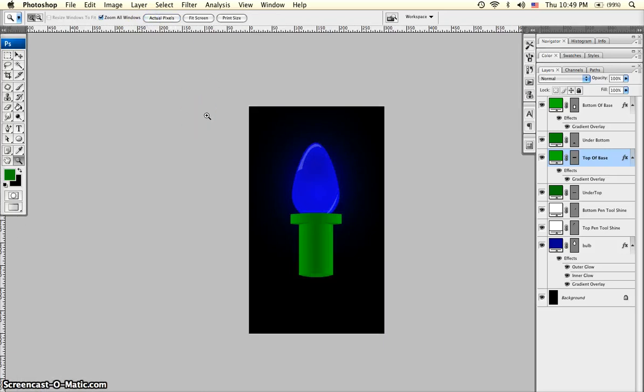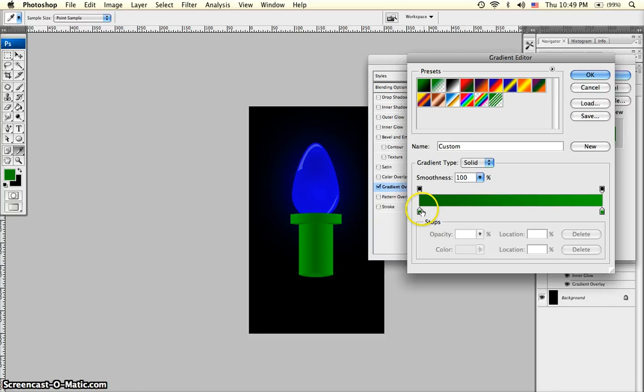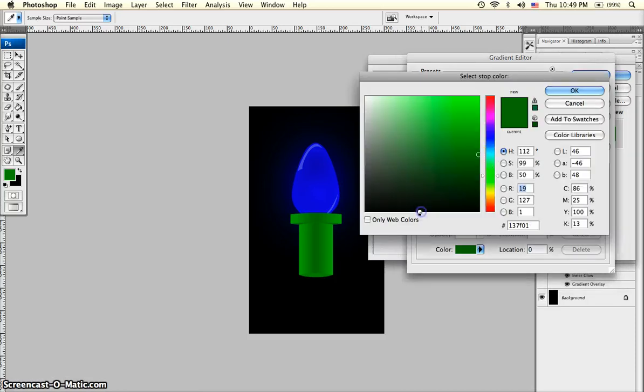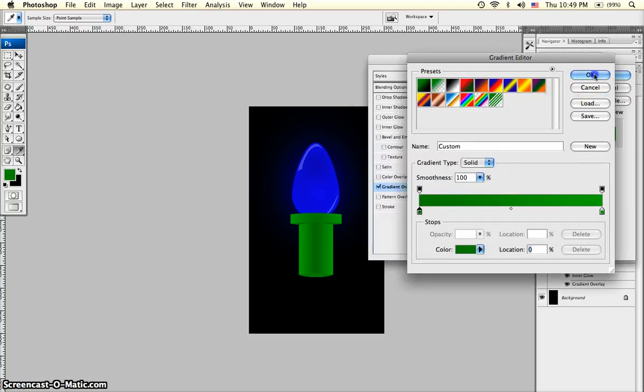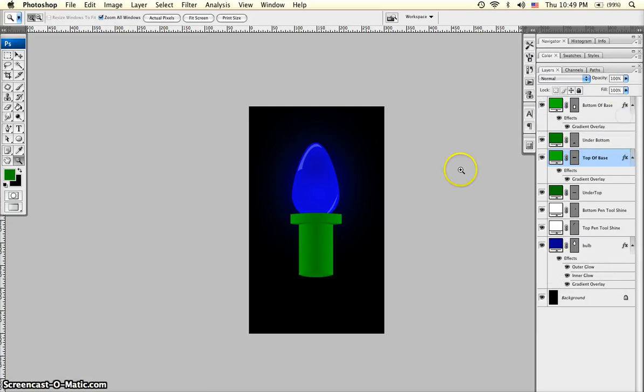We'll zoom back out. You can see our bulb in the base. One more thing we're going to do. I'm going to just quickly adjust the colors on this base because I'm not very happy with it. Make it a little bit lighter.